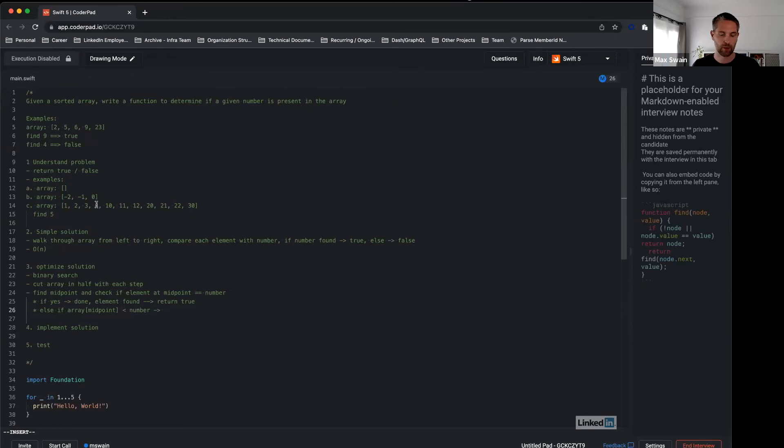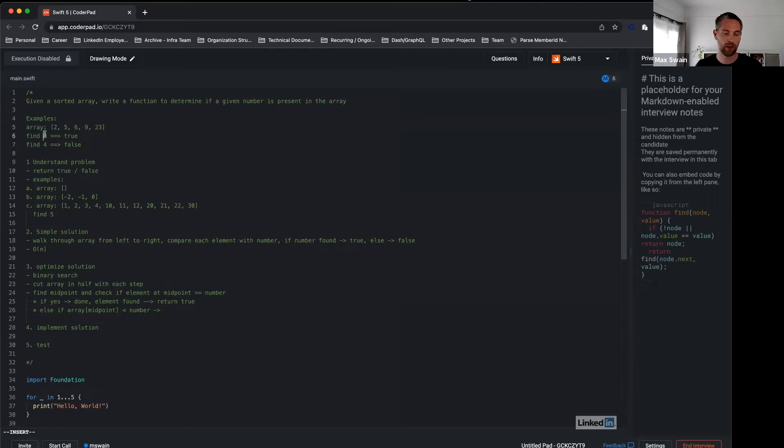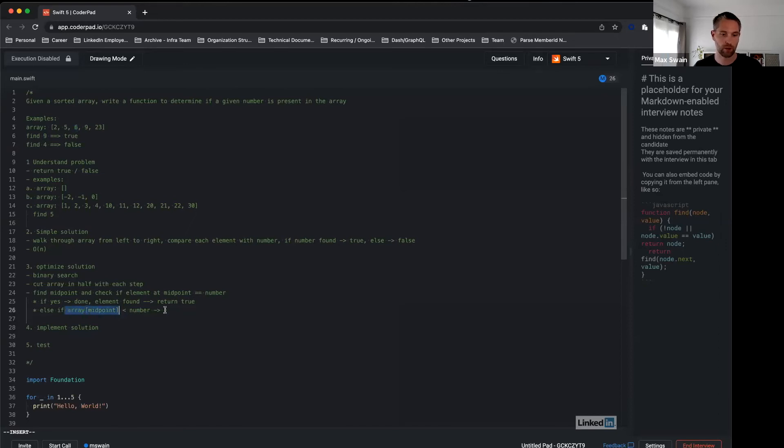So we cut it in half. Let's start with a small example here to work through this quickly. We know that midpoint is 6 here. Let's say we say find 9. Then you look: is 6 bigger than 9? No. So in this case we only look at the right side of the array.